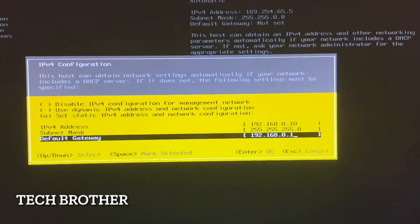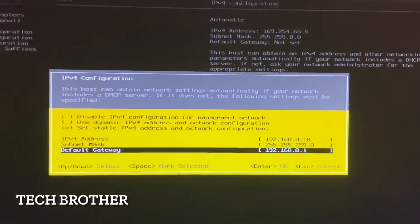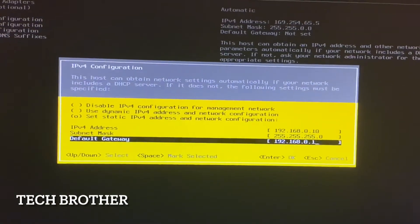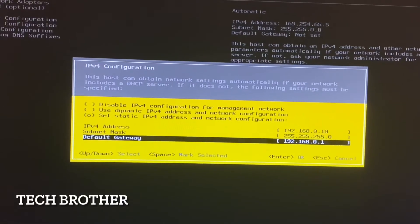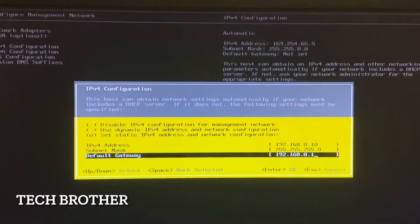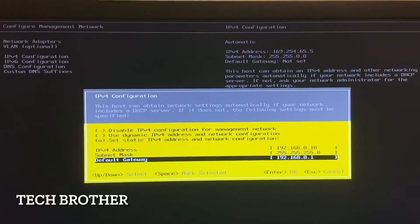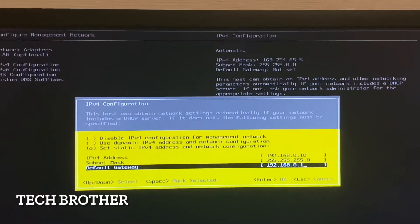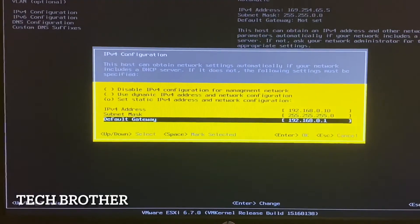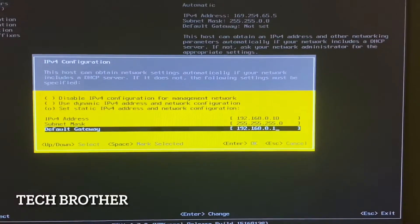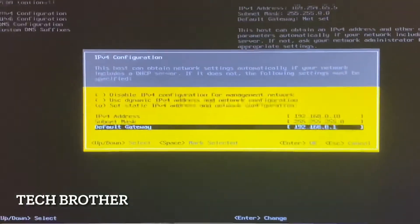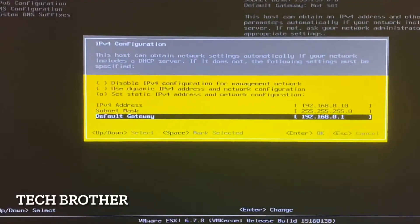I am providing the default gateway based on my home internet connection. We can also provide a public IP address here and then access the host from the local internet, mobile, or from anywhere in the world. I have entered these details and will select OK.